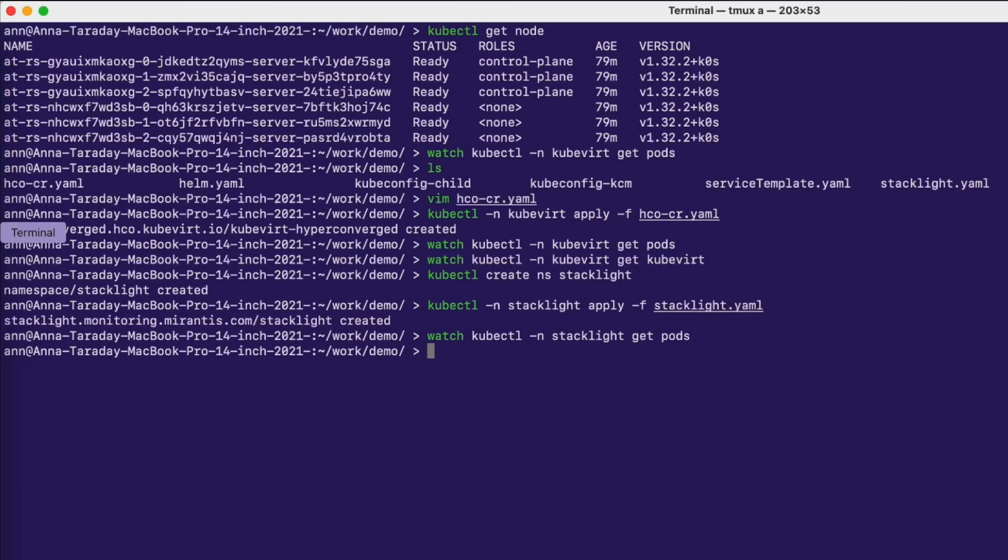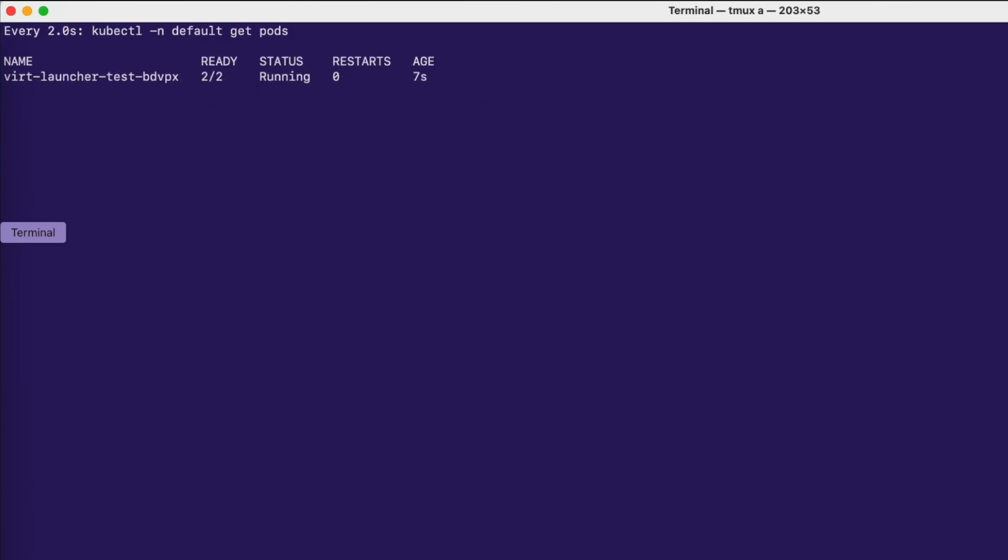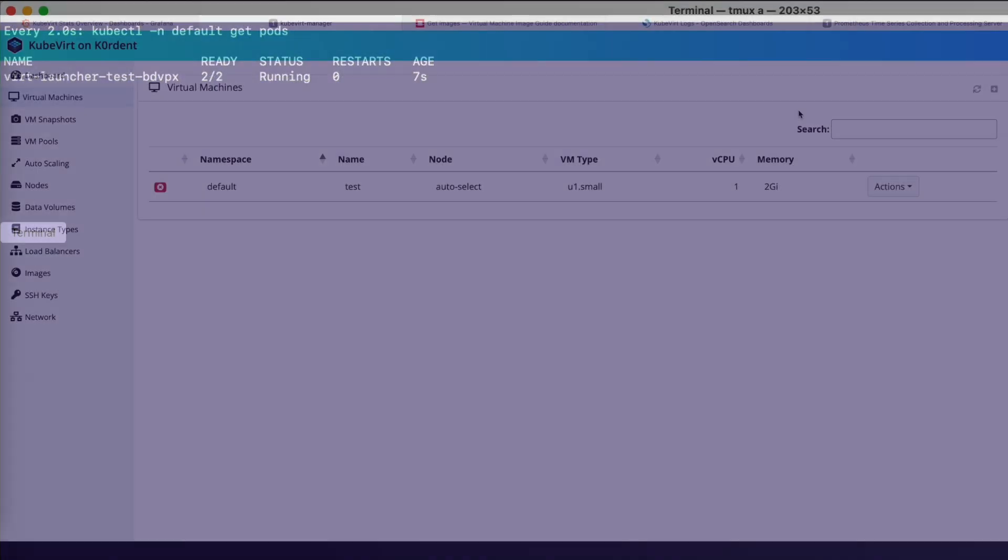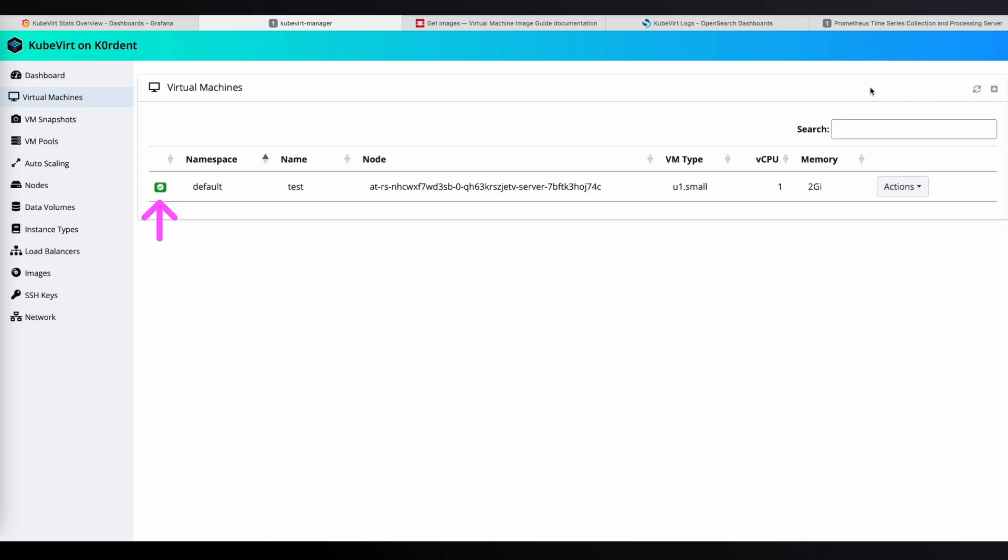Let's switch back to our terminal session and watch the pods in the default namespace where we created our VM. You can see the importer that will upload the image that we set up in the coordinate dashboard. Alright, the virt-launcher has started, and this is our virtual machine. Back in the coordinate virtualization UI, if we hit refresh, we will see the VM was created.